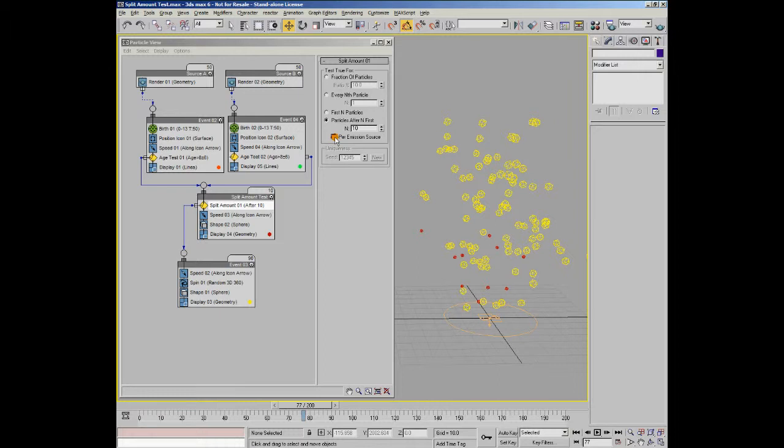If you look at our example, you can see that we have 50 particles coming from source A and another 50 particles coming from source B. When this option is not active, the first 10 particles are split off to the next event. However, when this option is ticked, the first 10 particles from each stream is split off, so we end up with 20 particles being sent on to the next event. Obviously, if you have more than two sources, for every source that you add flowing into that particular event, you will be sending off another 10.